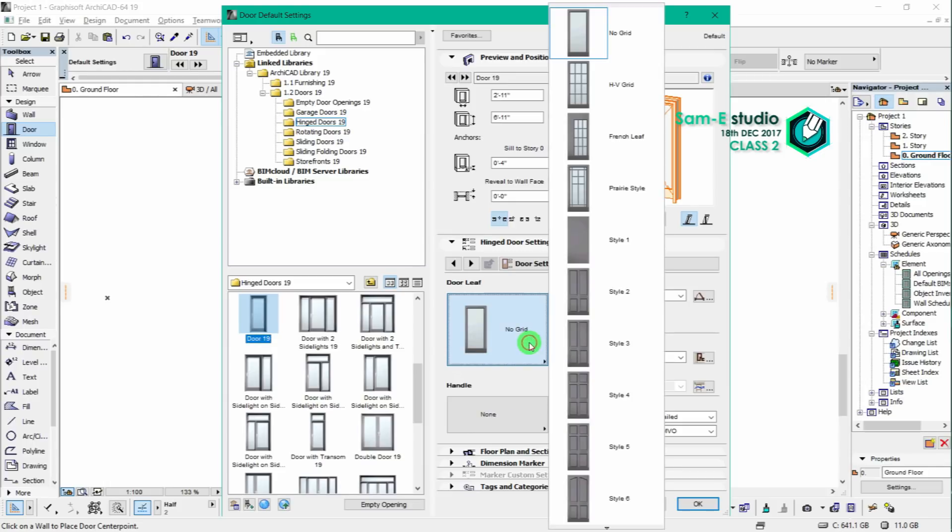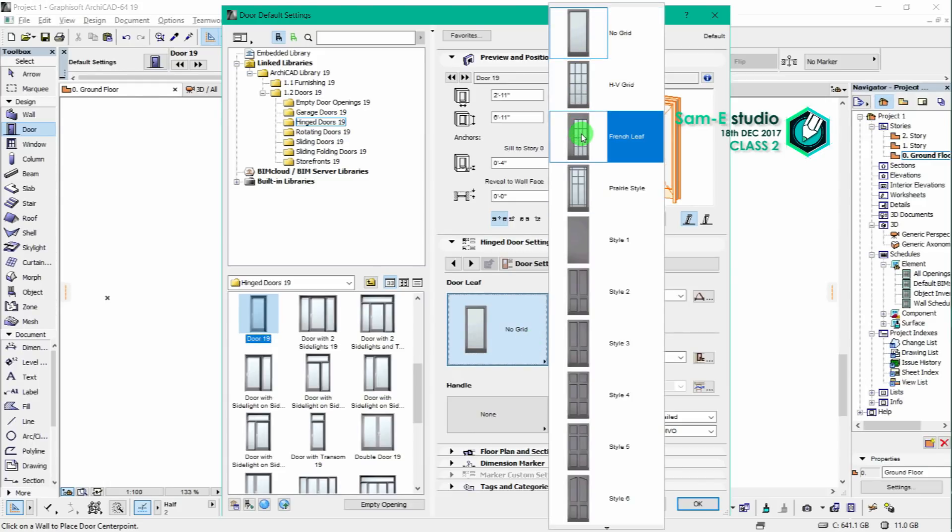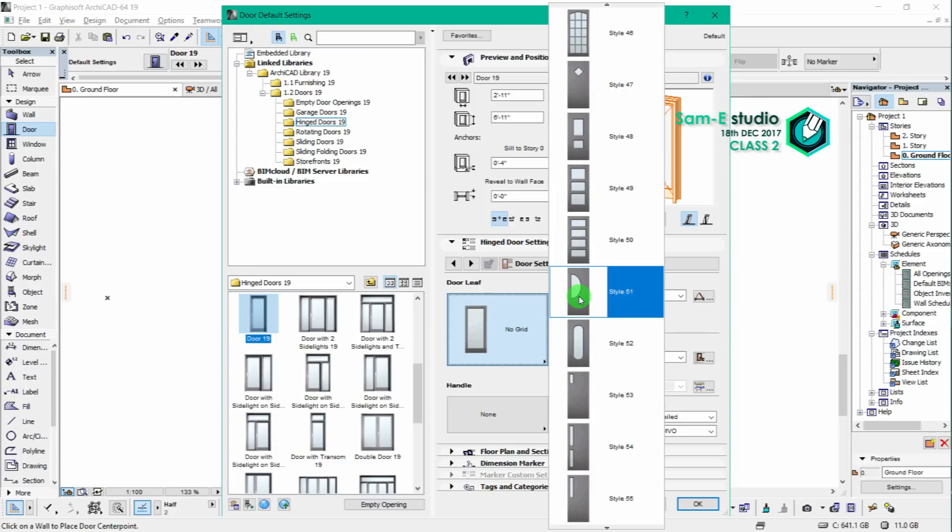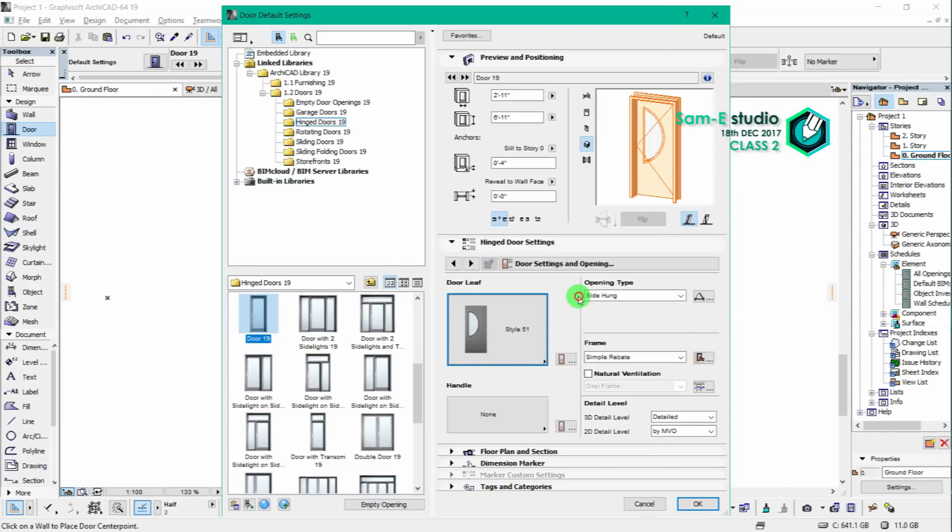Okay, I am going to select a hinge door for now. You can see the number of door panels. Let me try this panel for our project. Afterwards we will change it, so you can preview here.